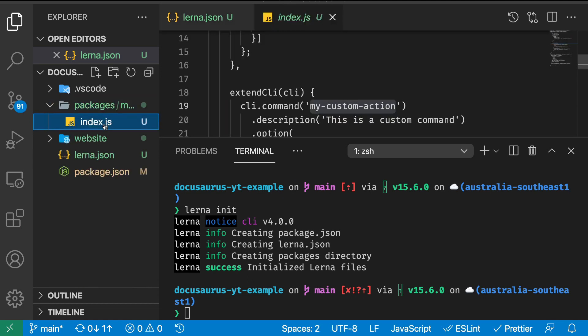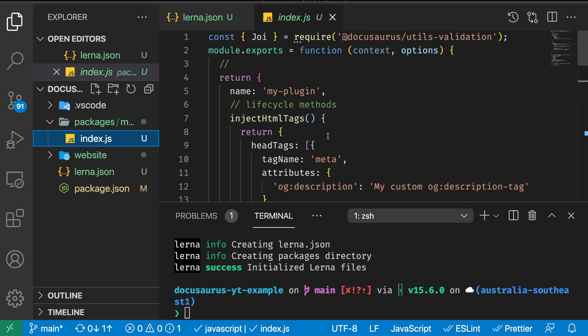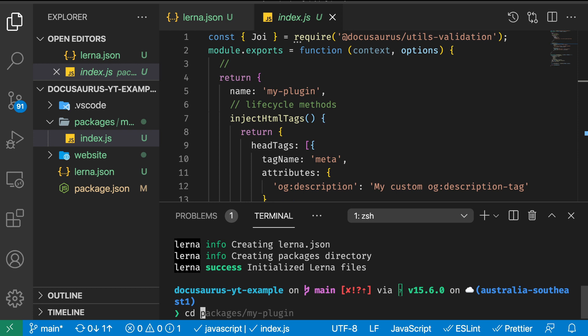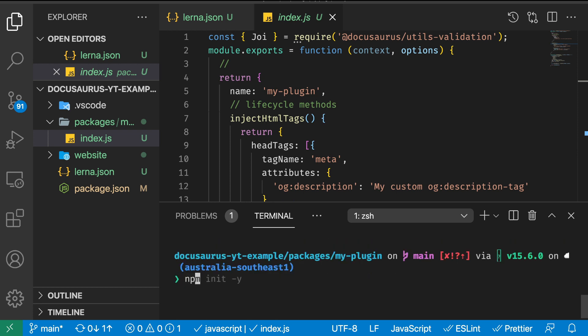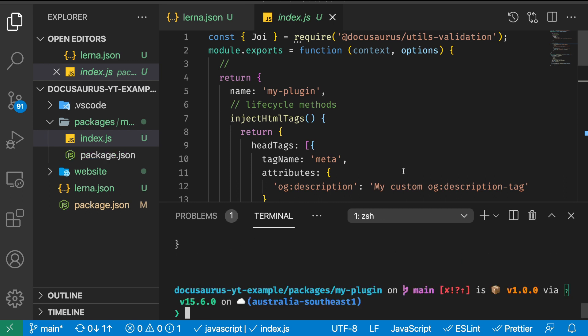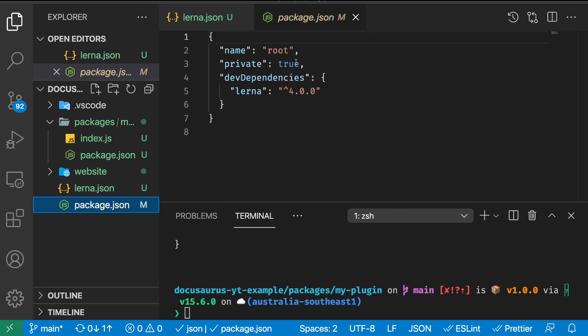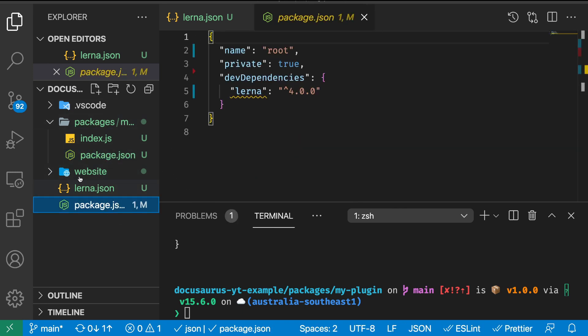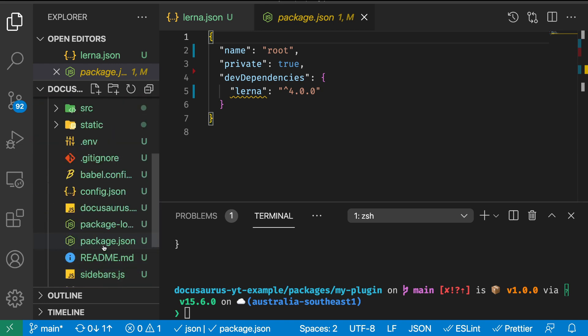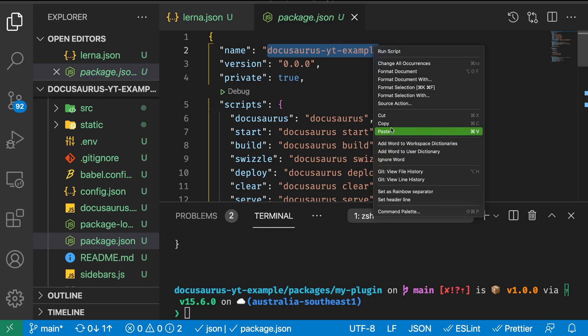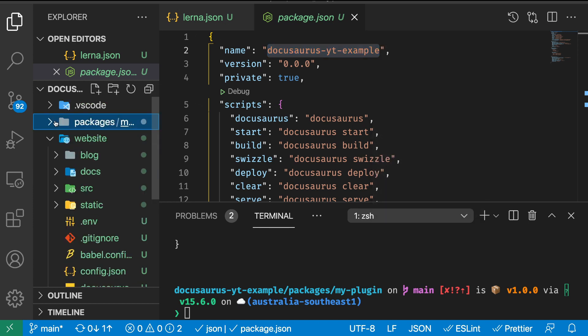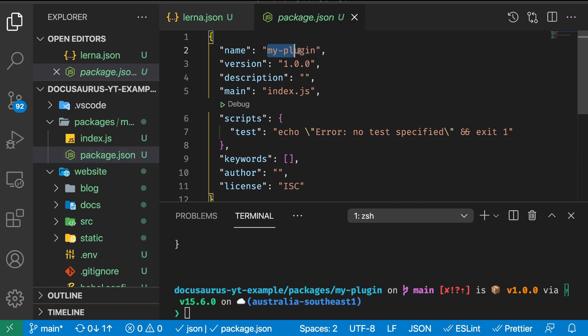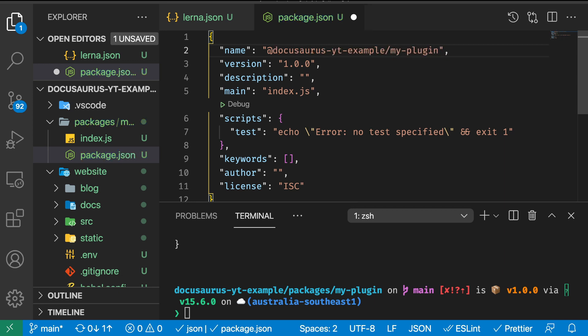We have our index.js with all the commands we didn't run last time. We need to make this one a real npm package, so we need to cd into packages/my-plugin and run npm init -y. We're going to change the package.json to something better. We're going to call it @docusaurus-example/my-plugin.